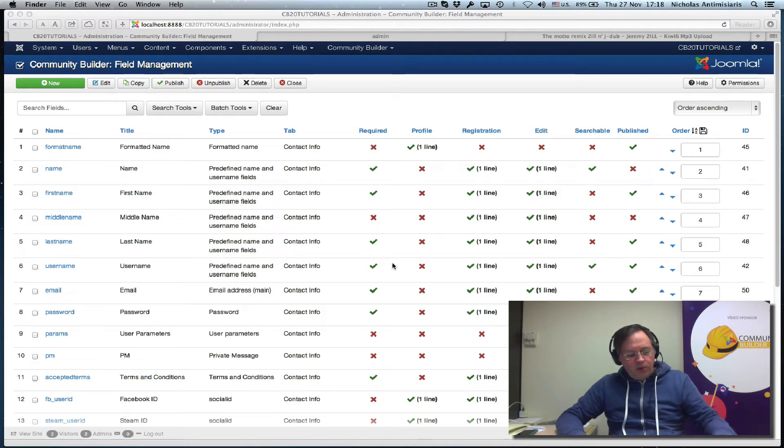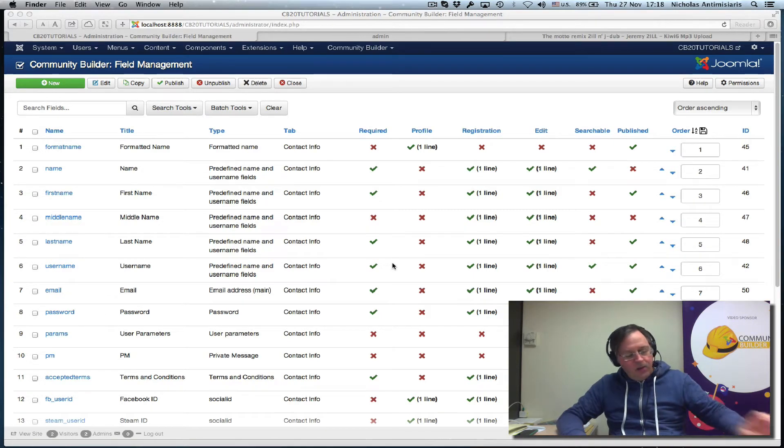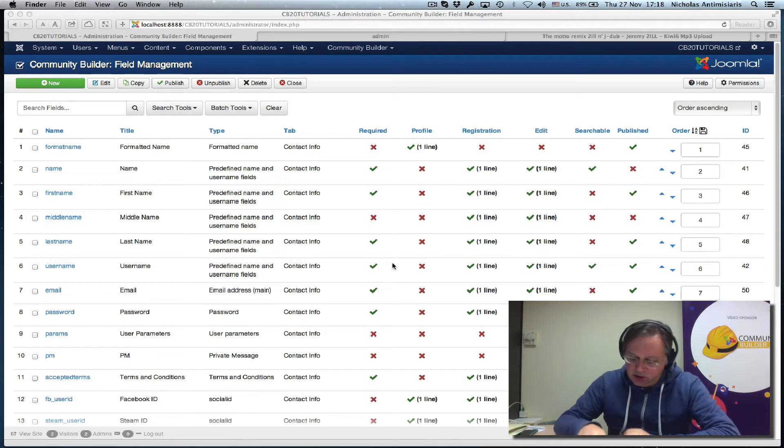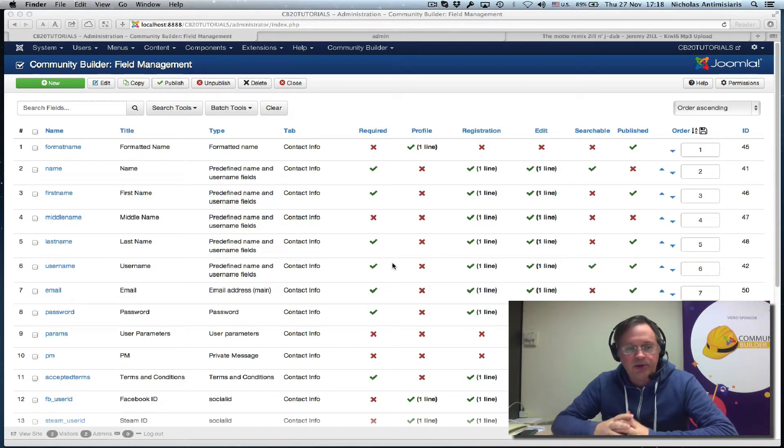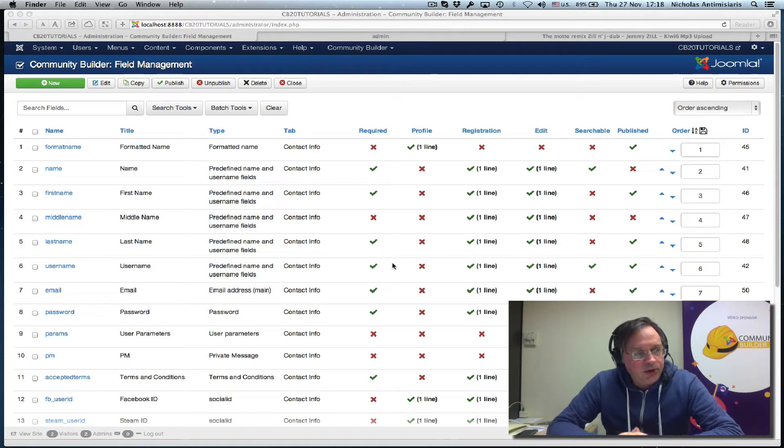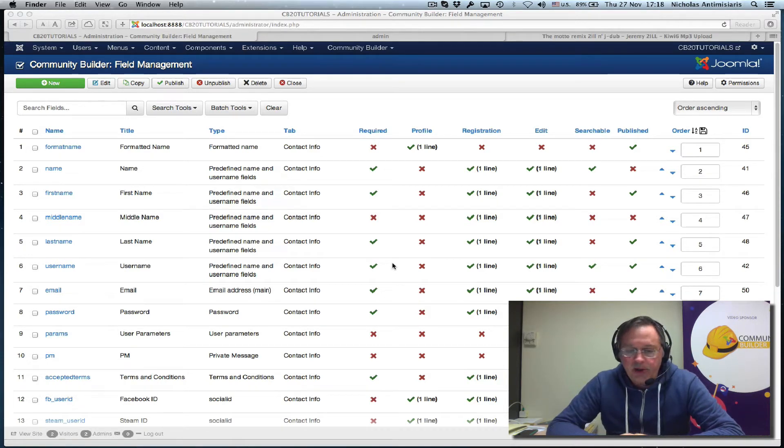Hello and welcome to tutorial number 29. Today we'll be discussing a new field in CommunityBuilder 2.0, one that actually didn't exist before at all, not even as a commercial plugin. It's called the audio field.